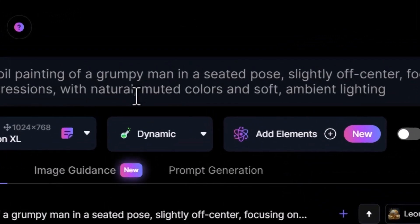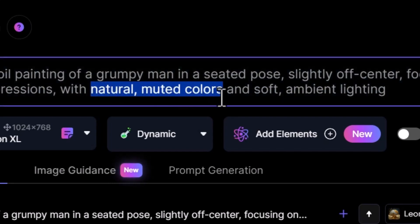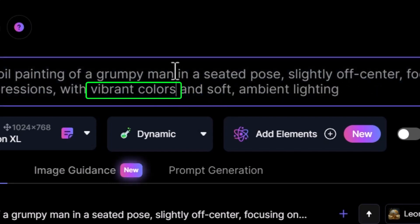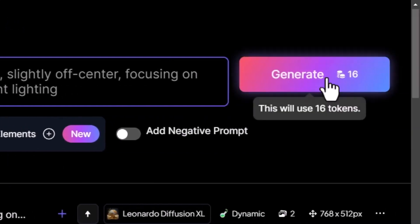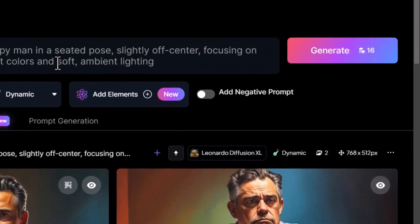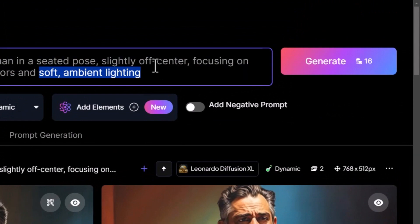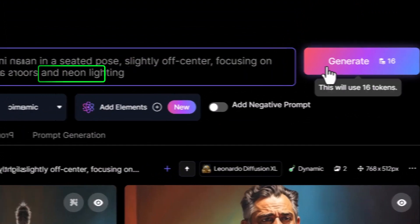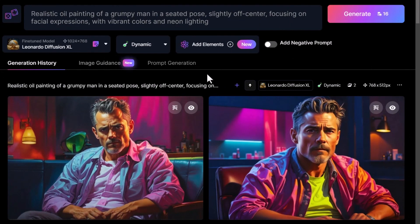I want to show you just how powerful prompting can be when you change a few words around. If I take 'natural muted colors' and change it to 'vibrant colors' and hit generate, you can see the difference of how much color has been introduced. You can also see how the scene has been altered to fit neon lights in. It's really powerful when you continue to play and alter one word at a time — you can have a lot of fun experimenting with these little changes.